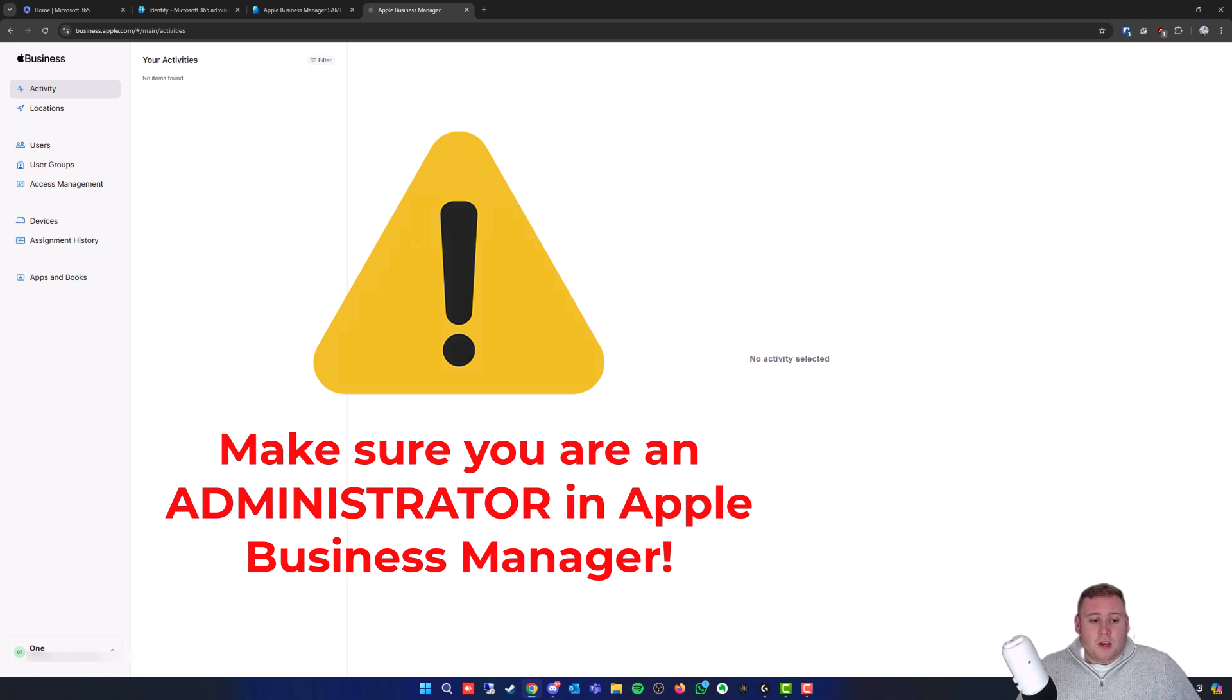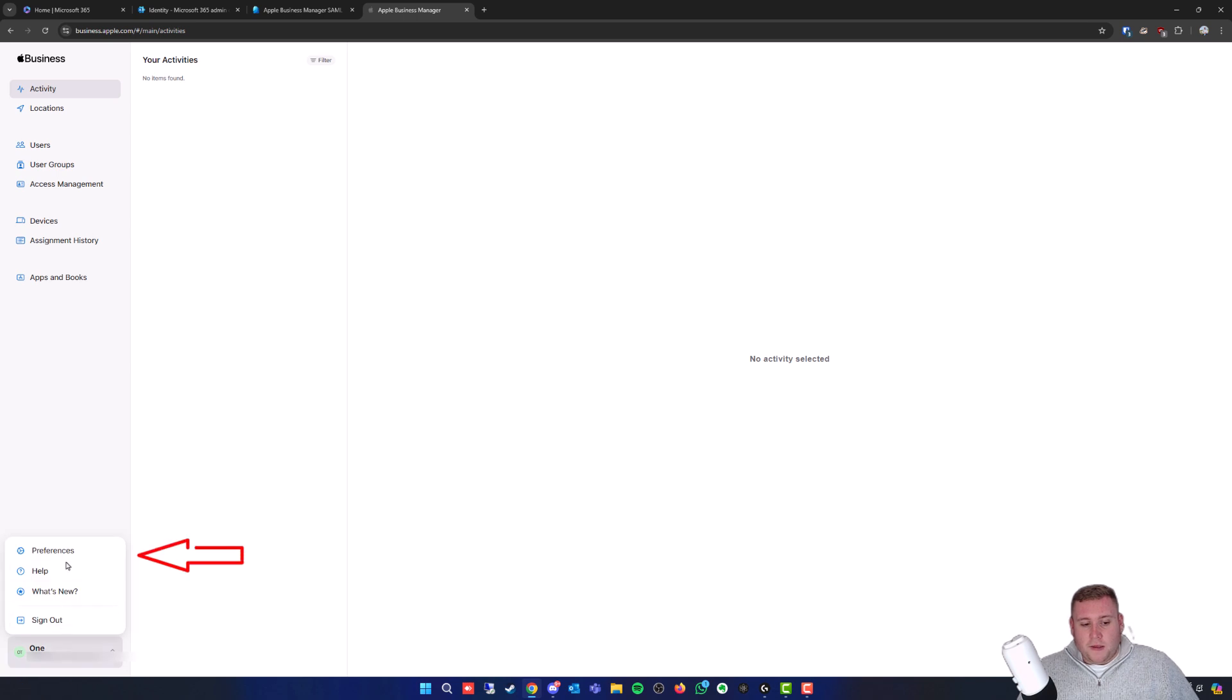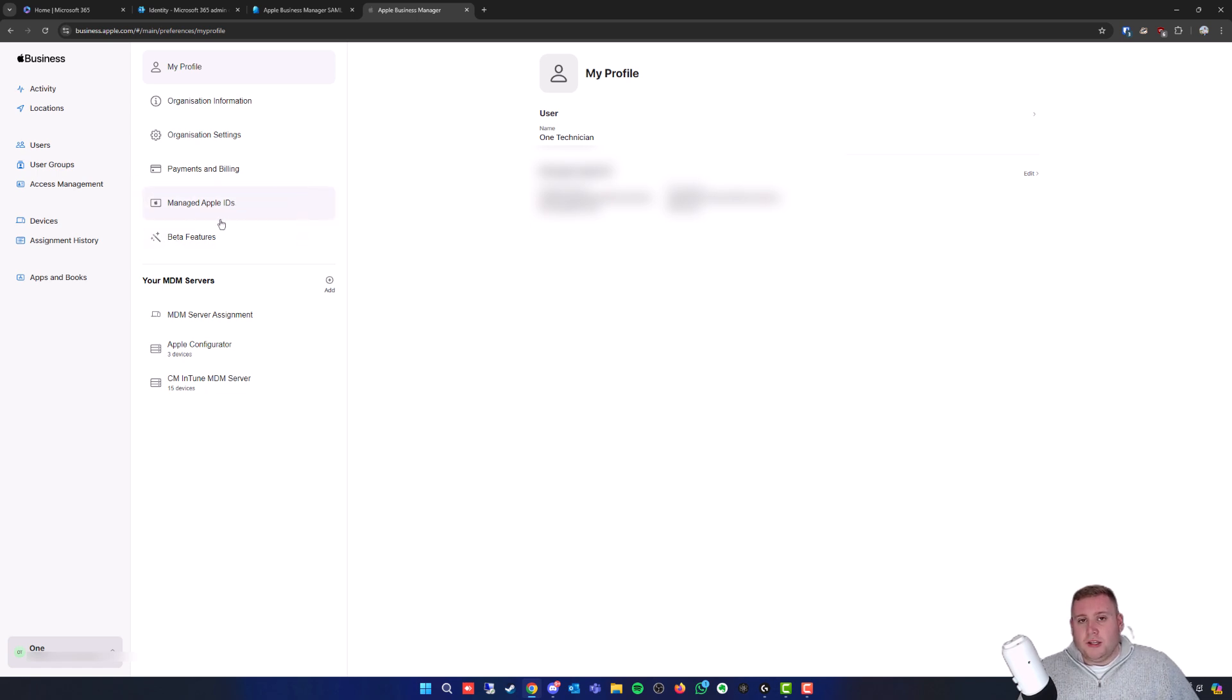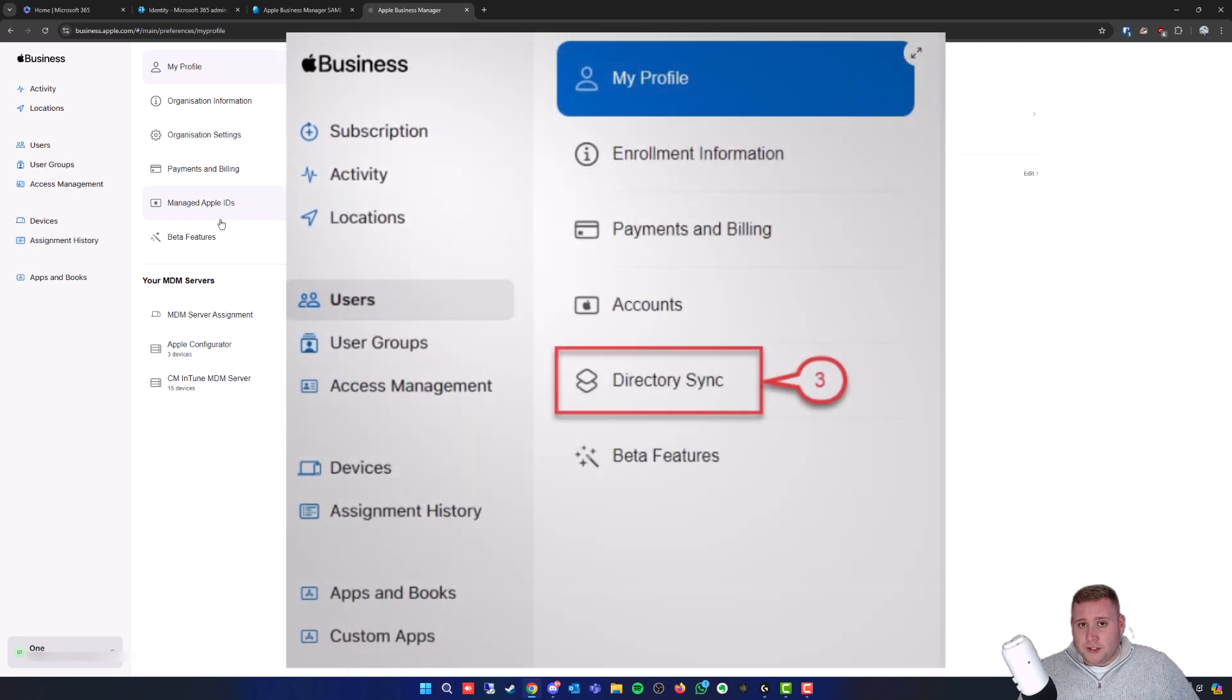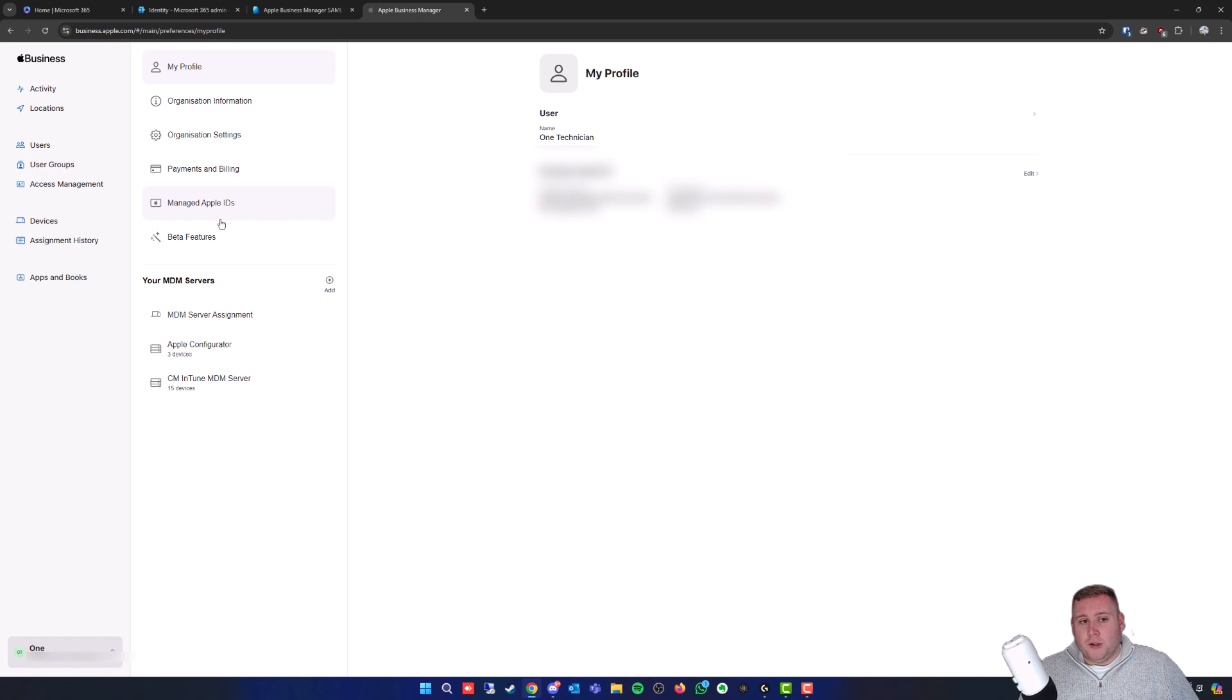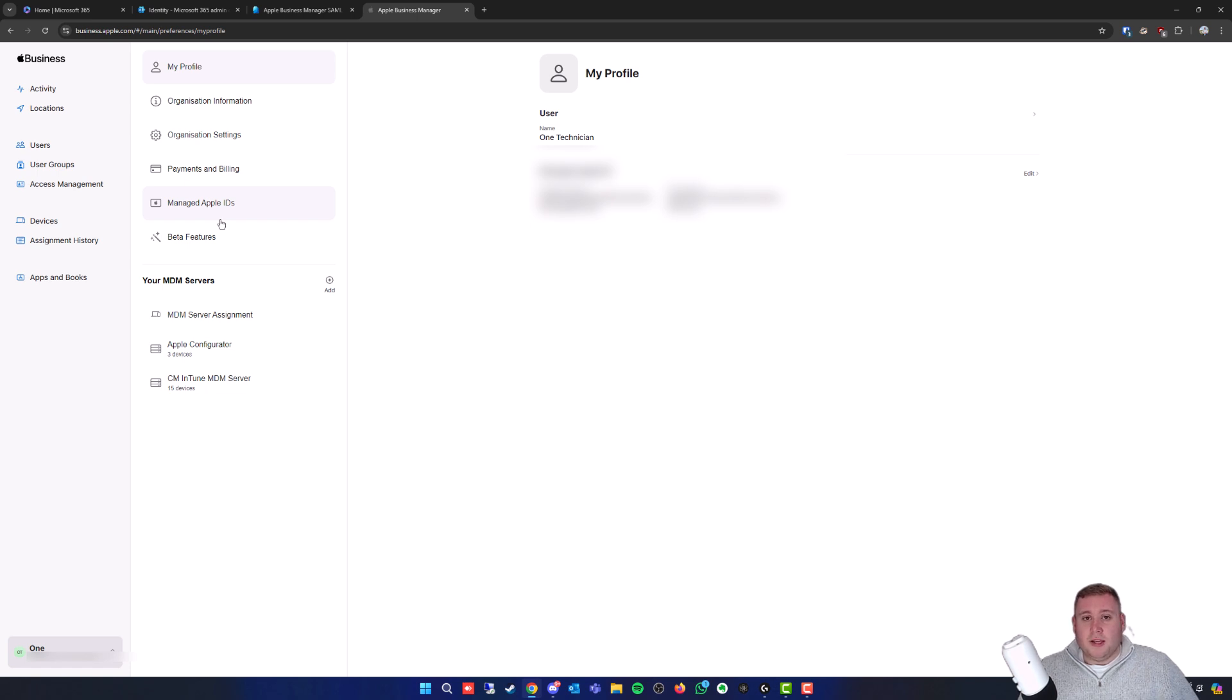Once you're signed in, go down to the bottom left and click on your name, then at the top select Preferences. Unfortunately, you may have noticed on some articles between Beta Features and Manage Apple IDs there would be an option called Directory Sync, but Apple have actually recently moved this. I haven't done one of these renewals for about six months, so they've moved this within that period. It did stump me for a little while.